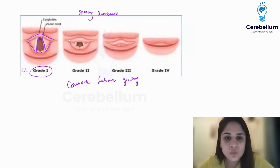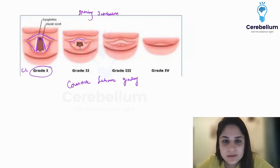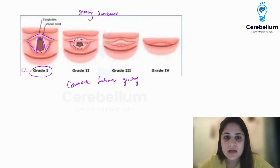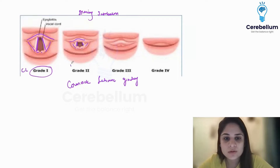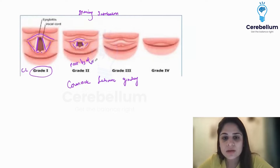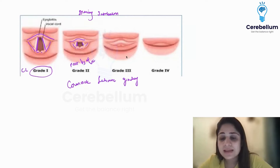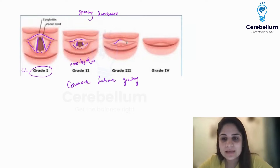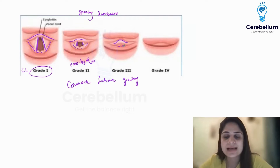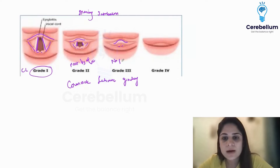In CL grade 2, the epiglottis is seen, arytenoids are seen, and aryepiglottic folds are also seen. However, I see only the posterior one-third of the vocal cords. In CL grade 3, I can see only the epiglottis and the arytenoids — no part of the vocal cords is seen.